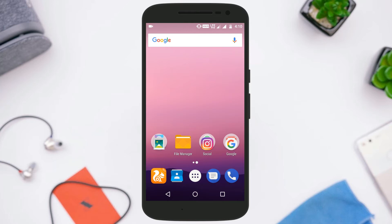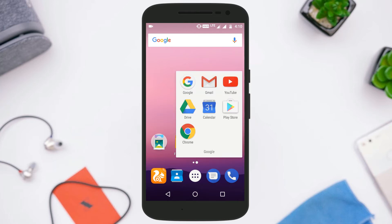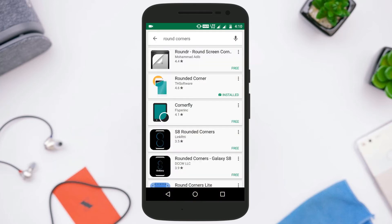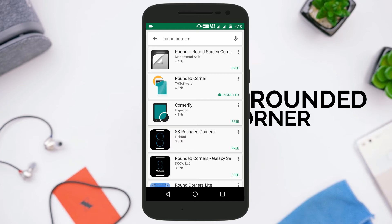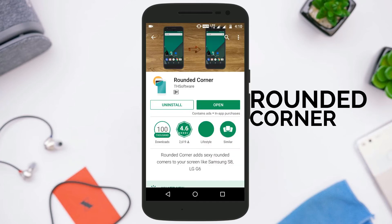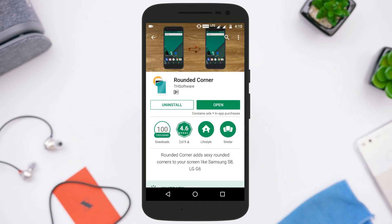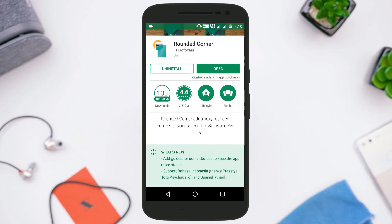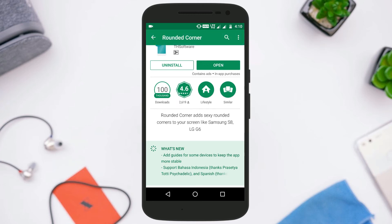So here is what you need to do: just go to the Play Store and download this particular application called Rounded Corner, then install it. This will add rounded corners to your screen just like the Galaxy S8 and LG G6.